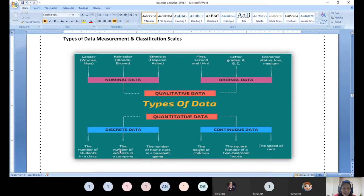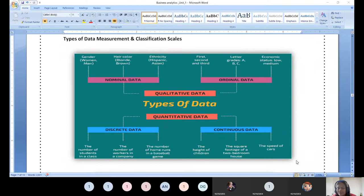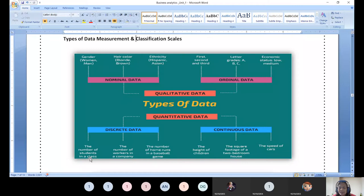When it becomes quantitative - discrete data: number of workers in a company, number of siblings, number of children in a family. Discrete means whole number, integer. I can't say one and a half siblings. I can say zero siblings or one sibling - only whole numbers. Number of students in a class is always either zero or fifty or one hundred - never one and a half students.